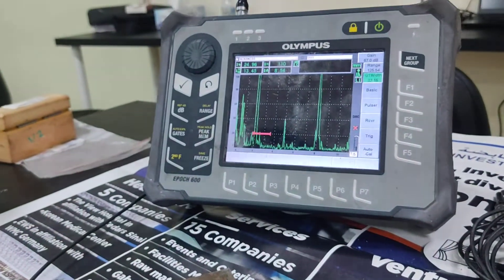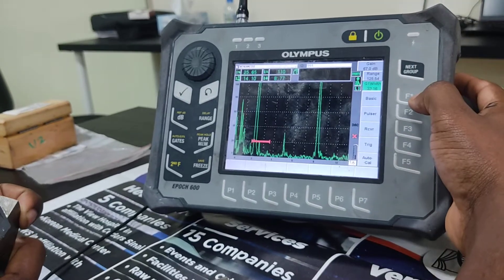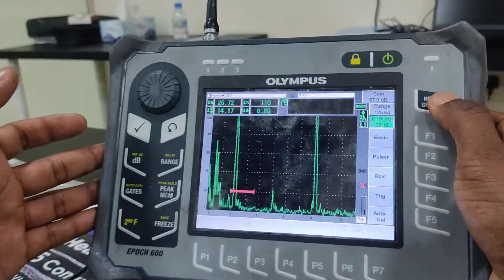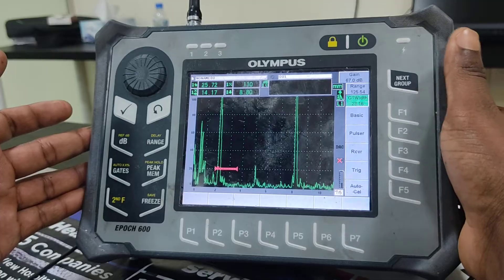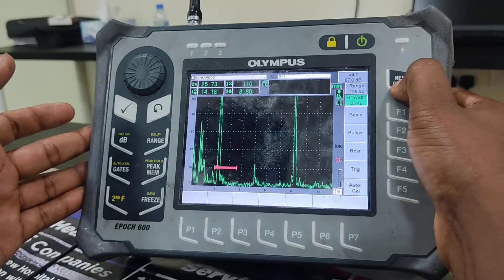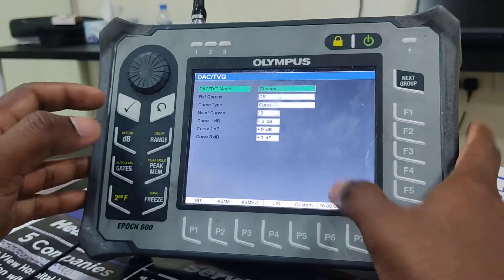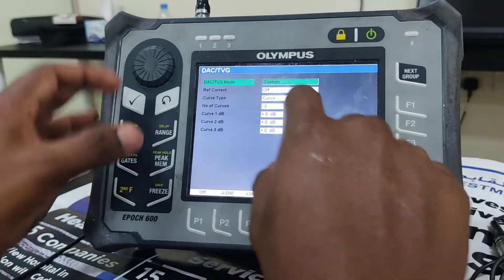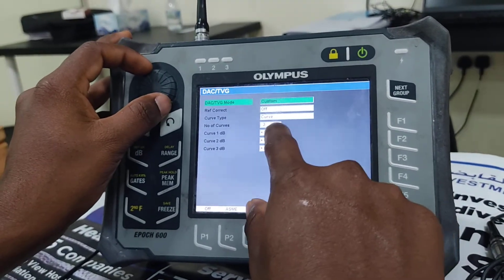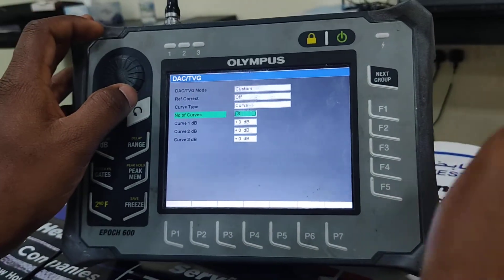Now I am going to draw the DAC — the Distance Amplitude Curve. To draw the DAC in this machine, I have to click on DAC setup. To get to setup, I click next group repeatedly until I reach DAC, then go to setup menu. The DAC is set to custom, and I select the number of curves as 3 because I am going to catch three holes.